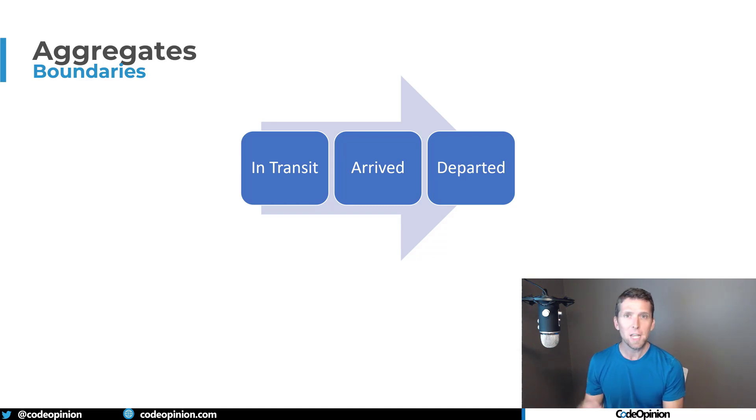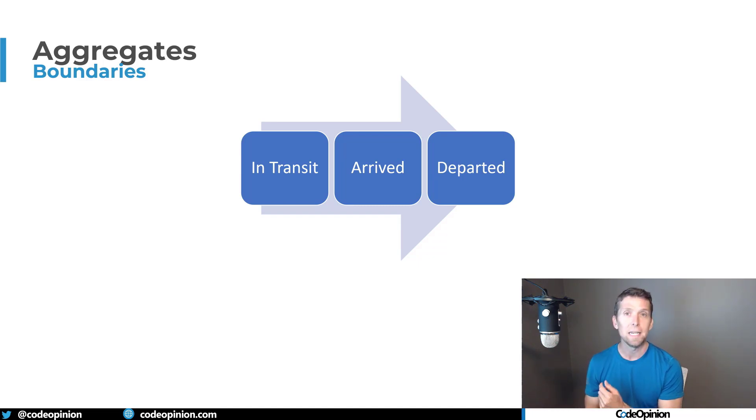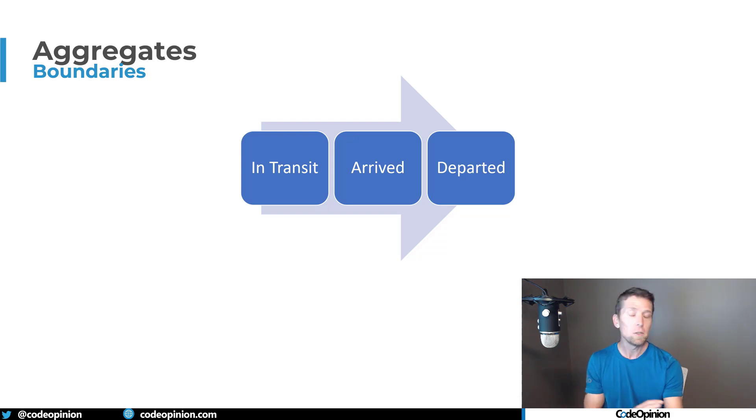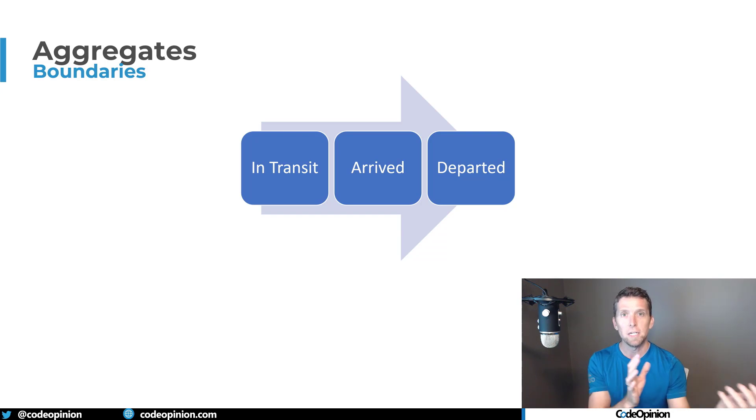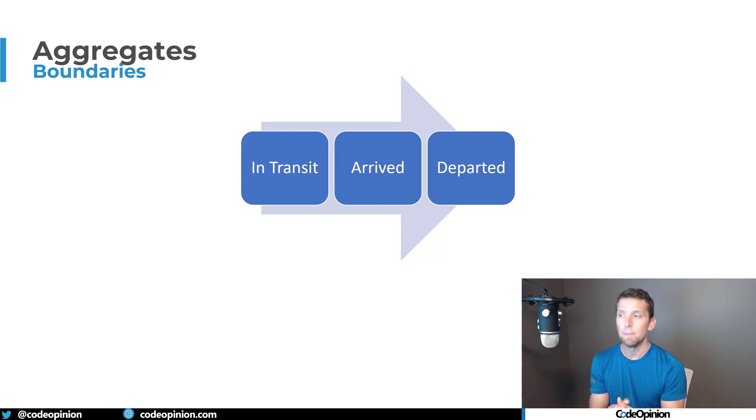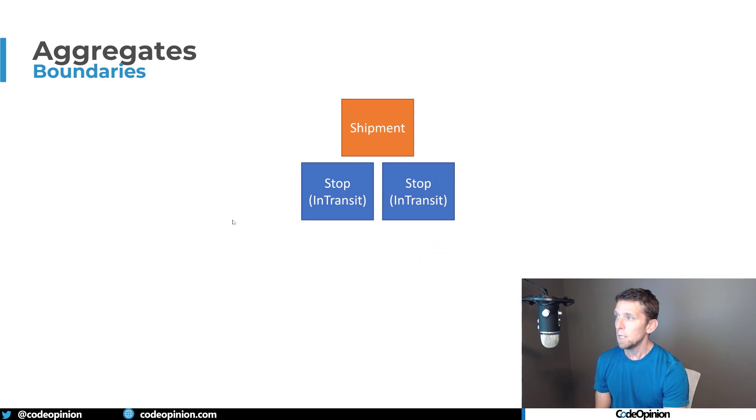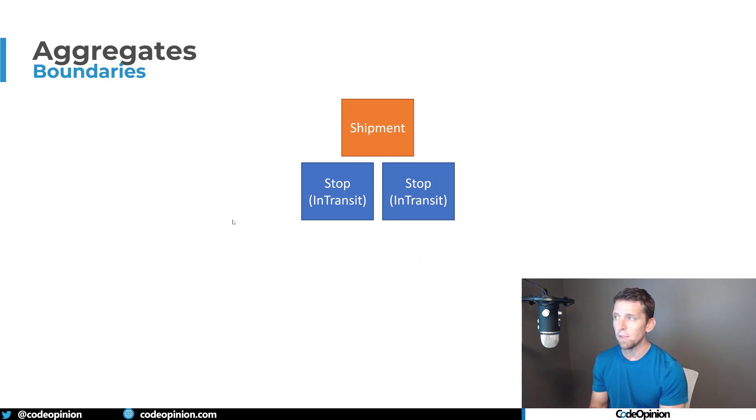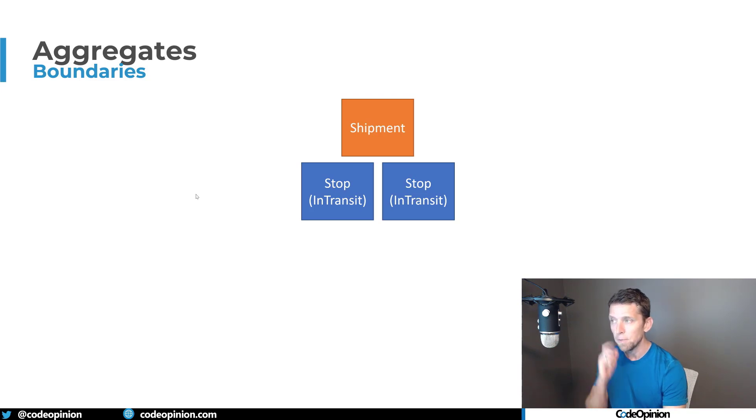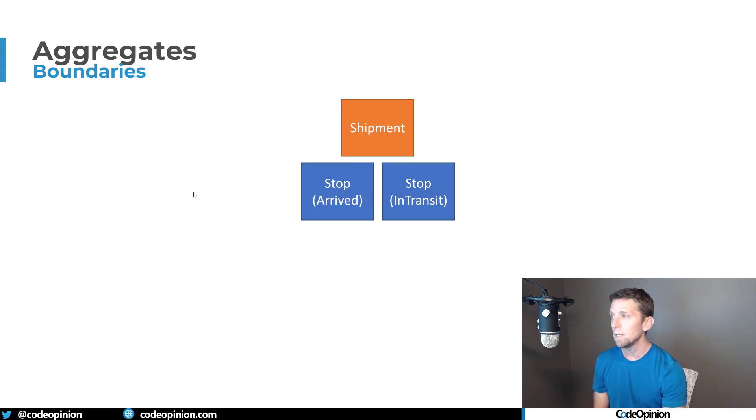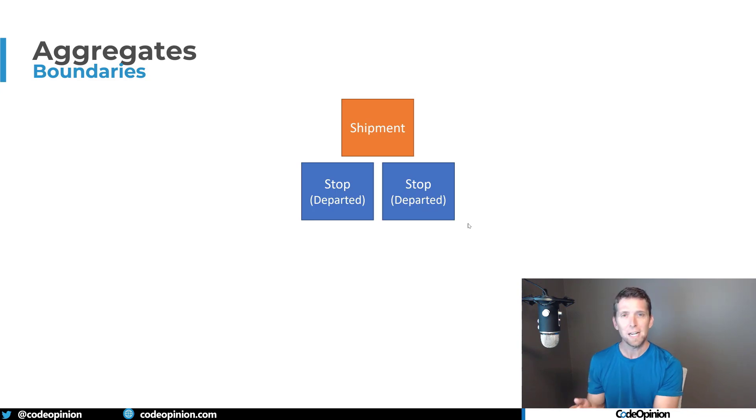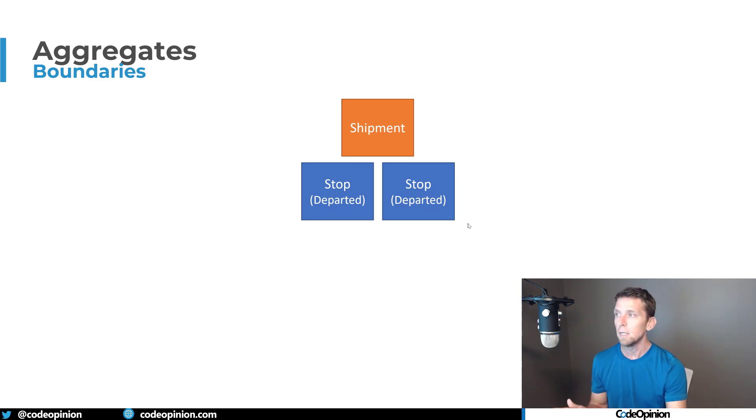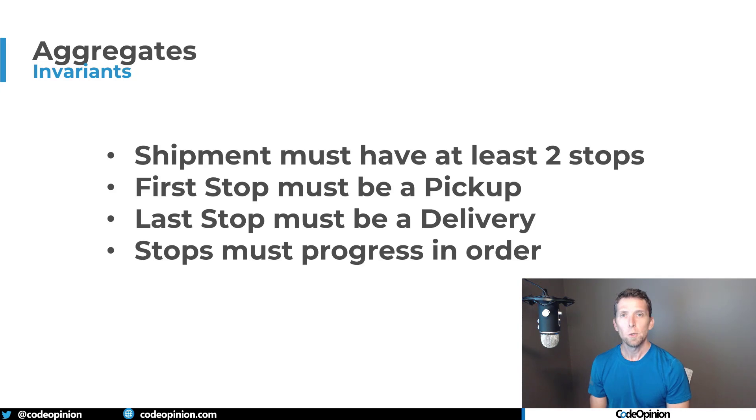Each stop is going to need to go through a progression. At first, the default state of a stop is going to be in transit. Then once the delivery driver, whoever is picking it up, gets at that location at that stop, it's going to be in an arrived state. Then finally, once they actually deliver or pick up your actual food, it's going to be in a departed state. The transition of how this would work is we have our first stop, which is going to be in transit, the second stop is the delivery, and then the first stop is going to go to arrived. Then the first stop is going to go to departed. The second stop then will go to arrive and departed. That's the normal progression of how a shipment would work.